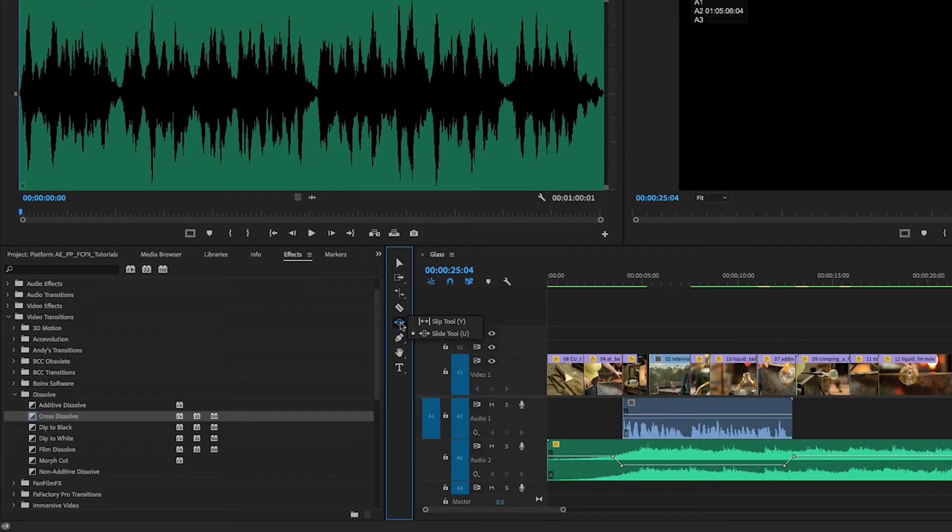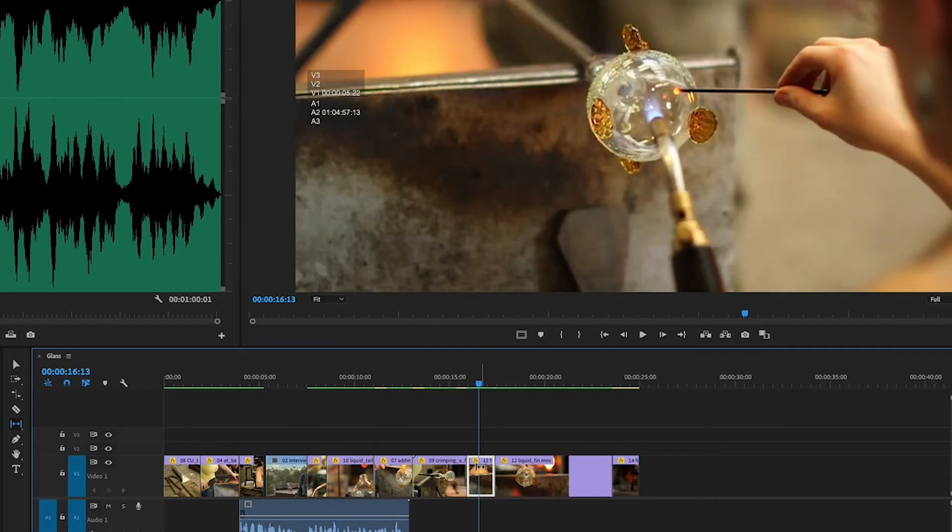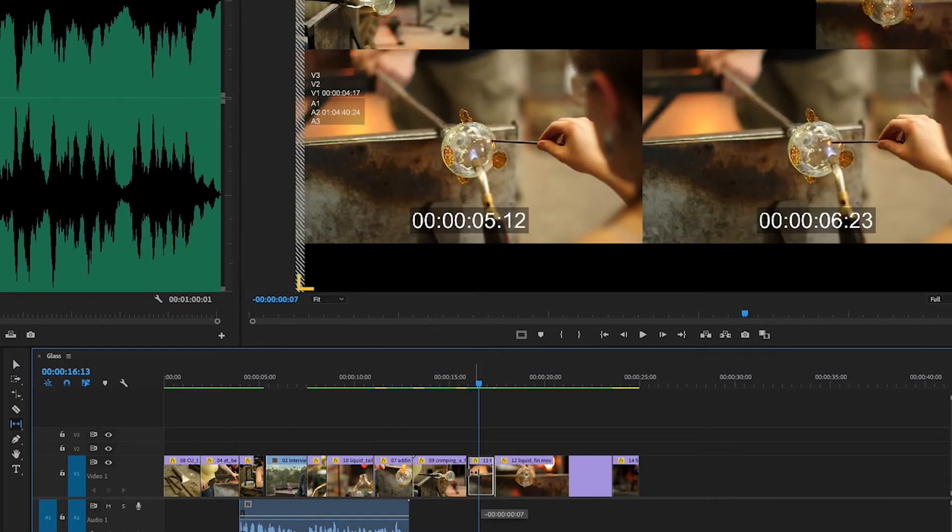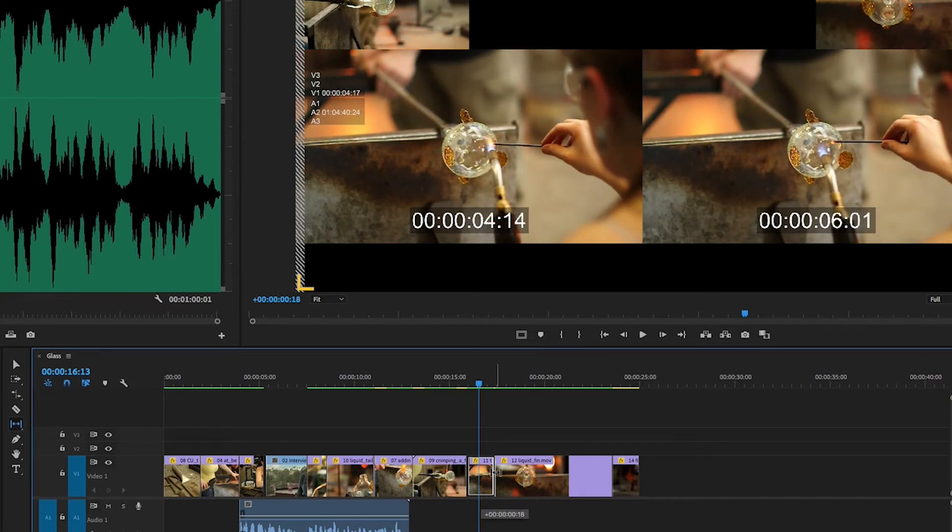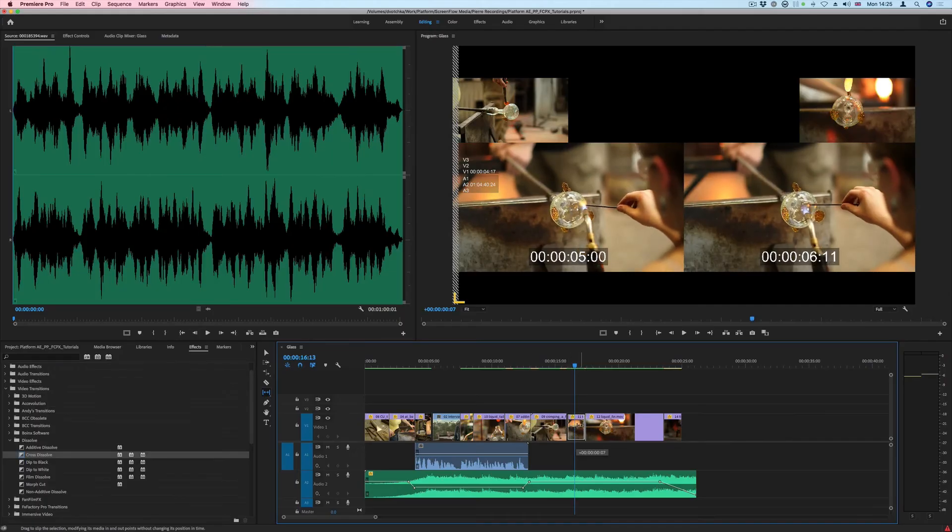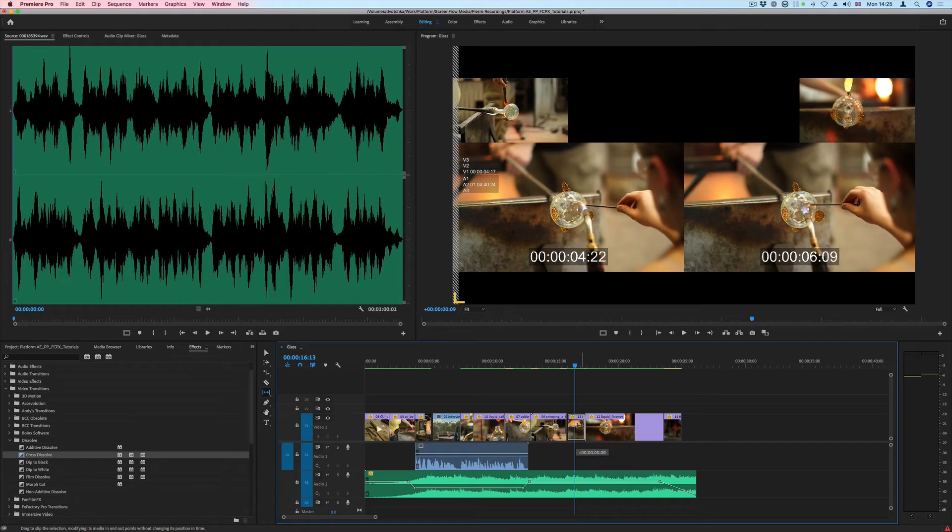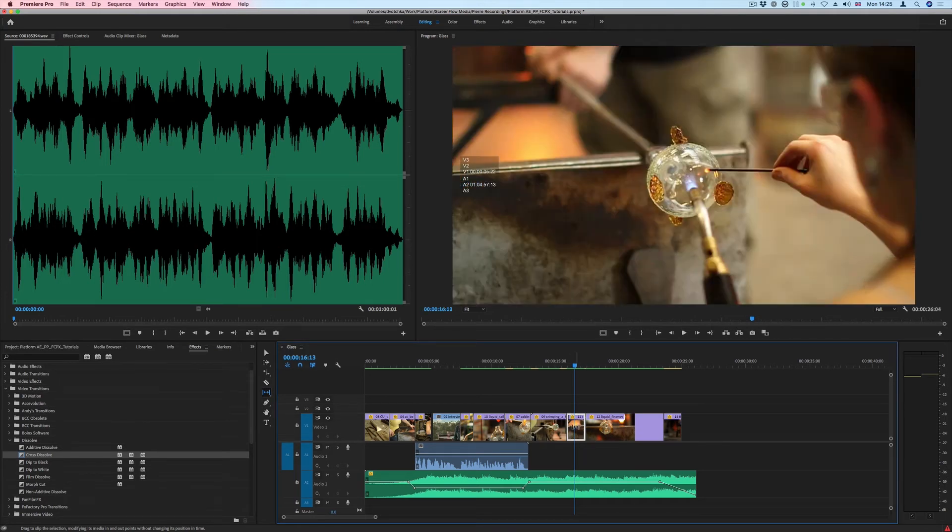Then we have the Slip and Slide tool. The Slip tool allows us to work on a clip and select a different part of that clip. The duration of that clip stays the same, but we're just selecting a different part of that clip.